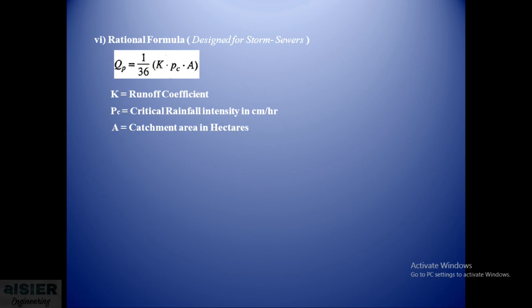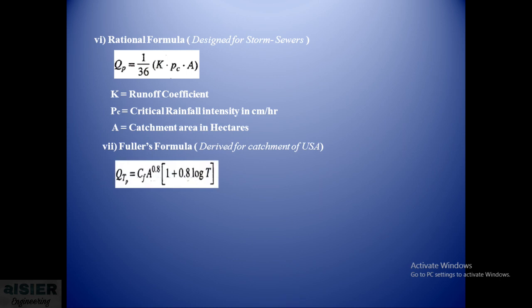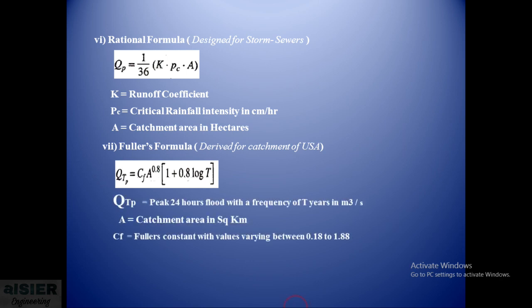The next formula is Fuller's formula. This formula was derived for the catchments of USA and is a typical one of this kind. It states that QTp = CF × A^0.8 × (1 + 0.8logT), where QTp is the peak 24-hour flood with frequency of T years in meter cube per second, A is the catchment area in square kilometers, and CF is the Fuller constant with the value varying between 0.18 to 1.88.